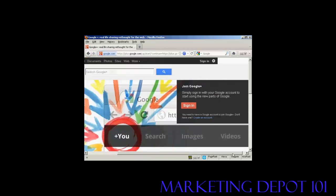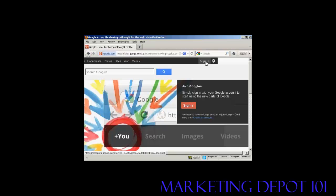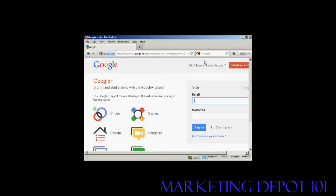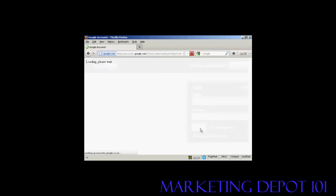You sign in using your Google account. If you have a Gmail account or anything like that, you're automatically a member of Google Plus. All you have to do is sign in, so I'll just do that now. And then click on sign in.